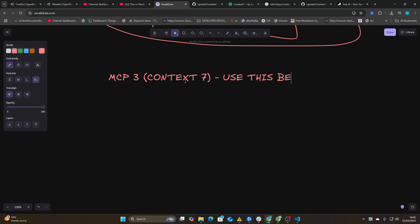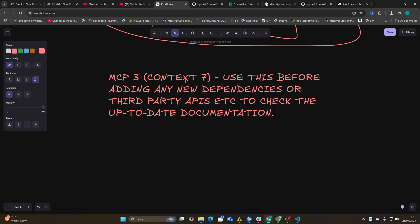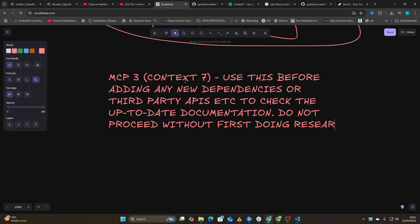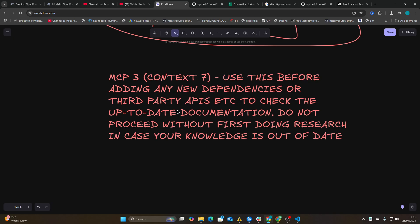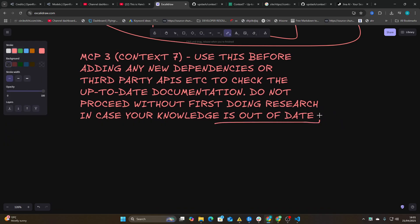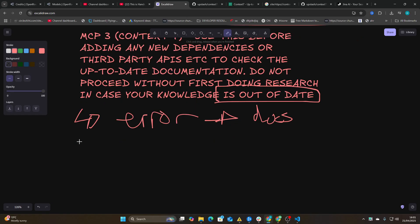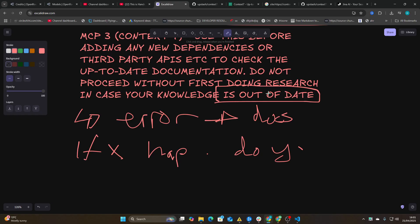Use this before adding any new dependencies or third-party APIs to check the up-to-date documentation. Do not proceed without first doing research in case your knowledge is out of date. So this will basically remove so many problems. And not only that, you could also add: if you get an error, check the documentation. If X happens, do Y. This is another prompt as well.